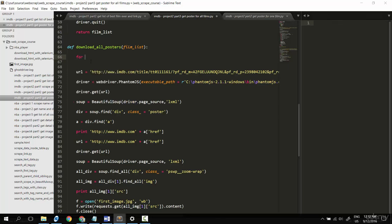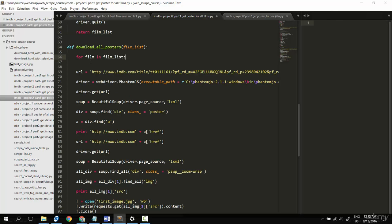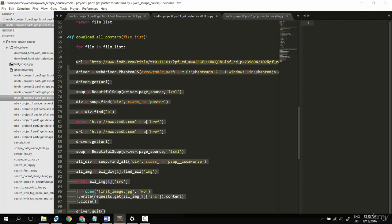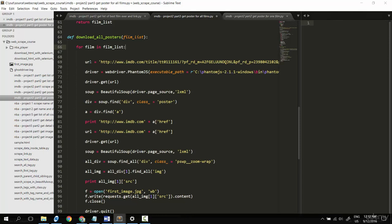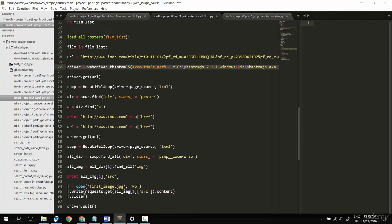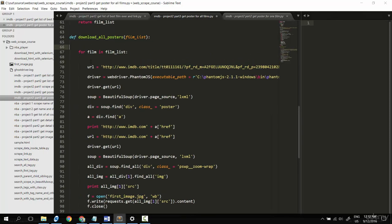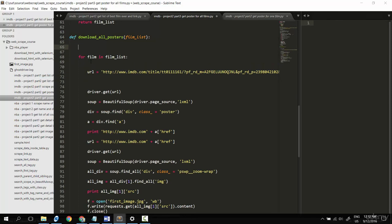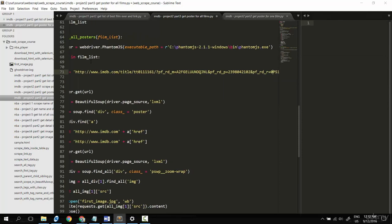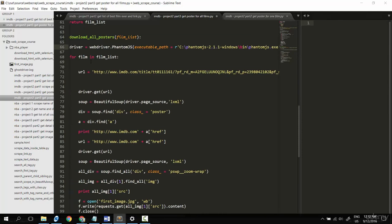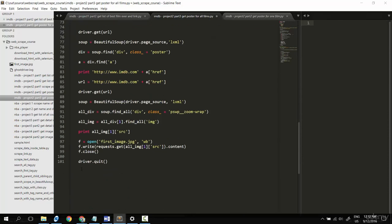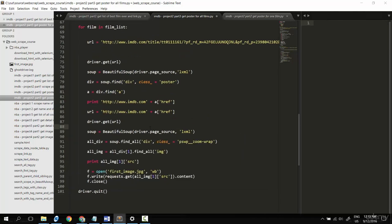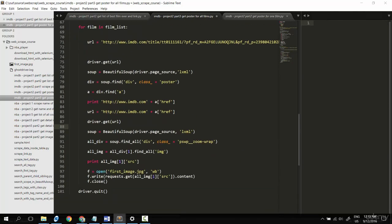So for film in film_list, I will do all of this inside. Something to remember: the driver, we need to create just one, so pull it out. The driver should also quit just one time. That's the first thing we'll change.